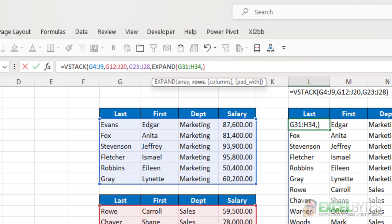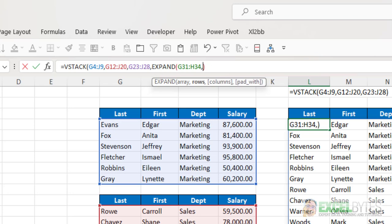Now, how do I want to expand the rows? Well, I don't. I want to still have four rows. So I can either type in a four, or I could just type a comma and leave that section blank because I'm not expanding the rows. But the columns, I do want to expand to four to match the columns of the other ranges.